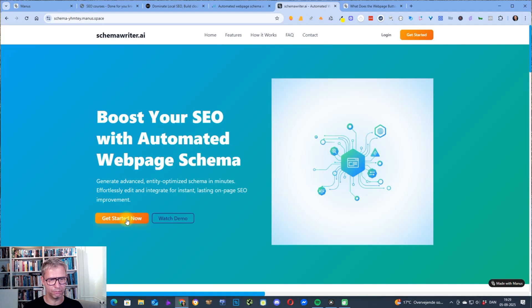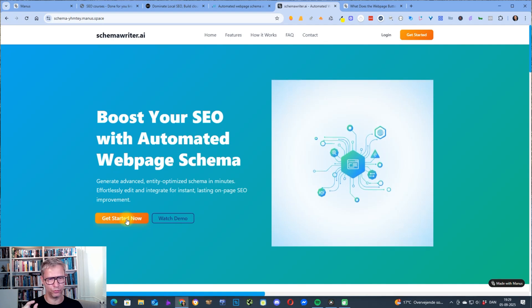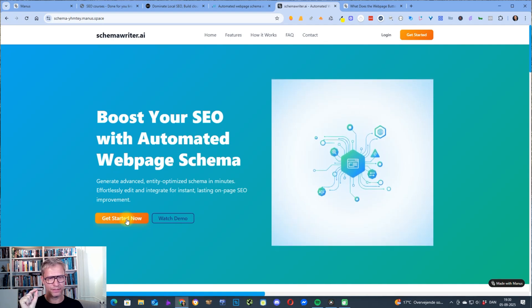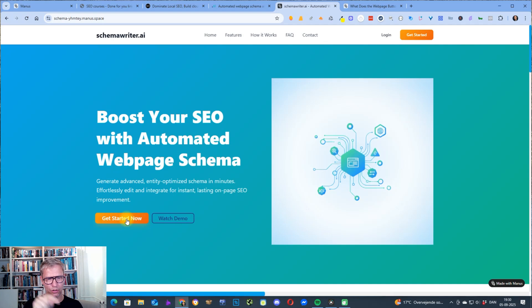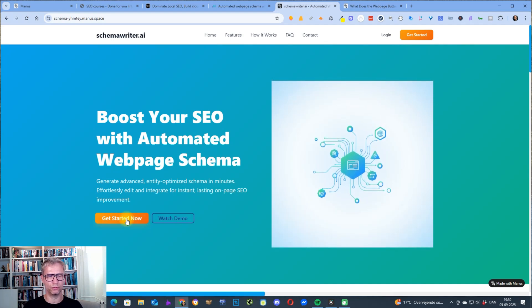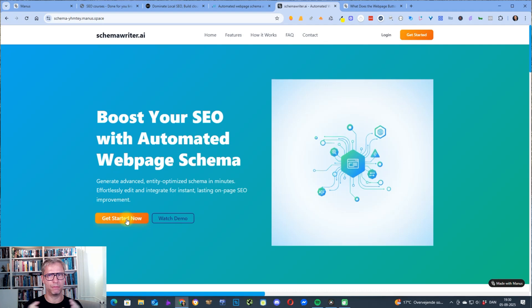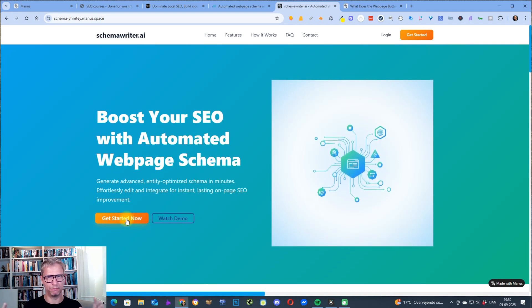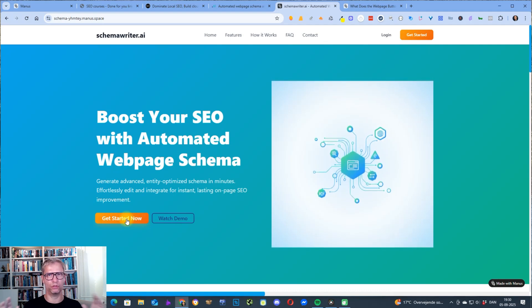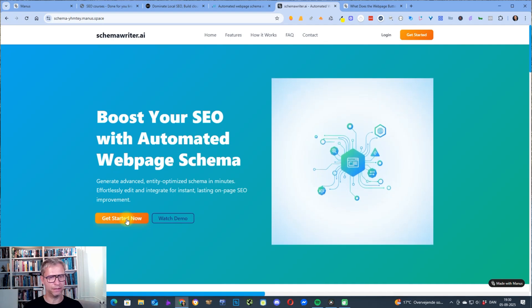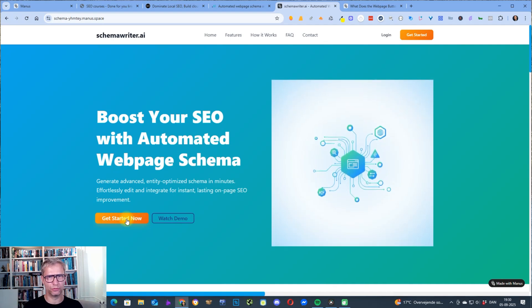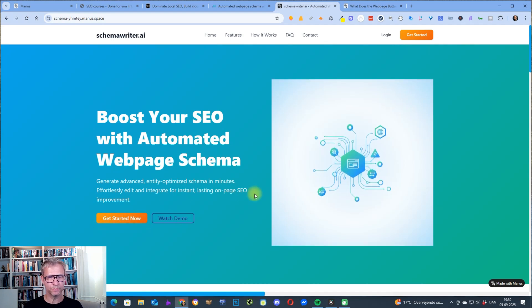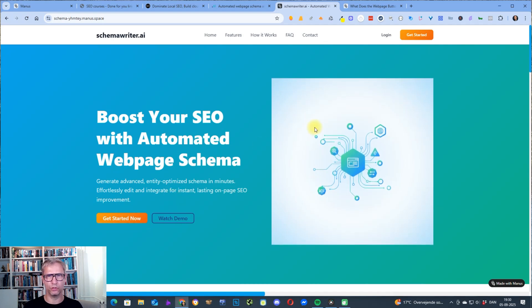So this button here, Get Started Now, I could have prompted it to insert a text on this button so that it would be more contextual like Schema Markup Builder or Web Page Schema Builder or Local SEO Schema or something like that. That's up to you, how would you like to prompt, how would you like to do it. There are no limits.